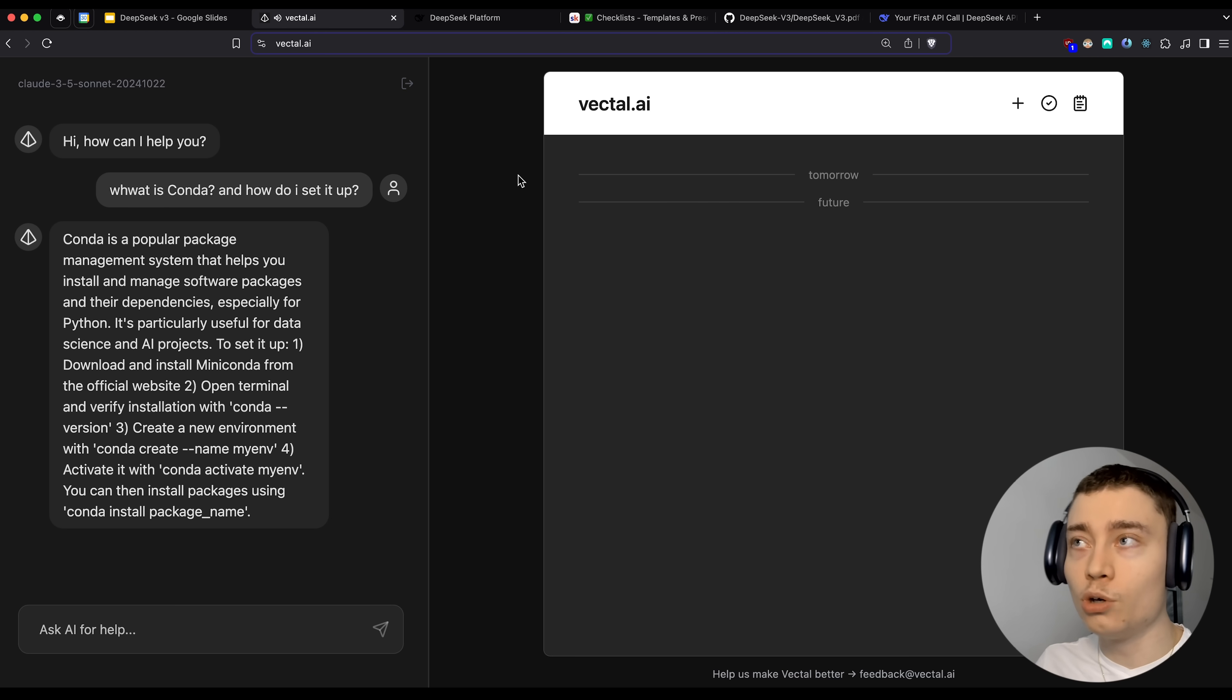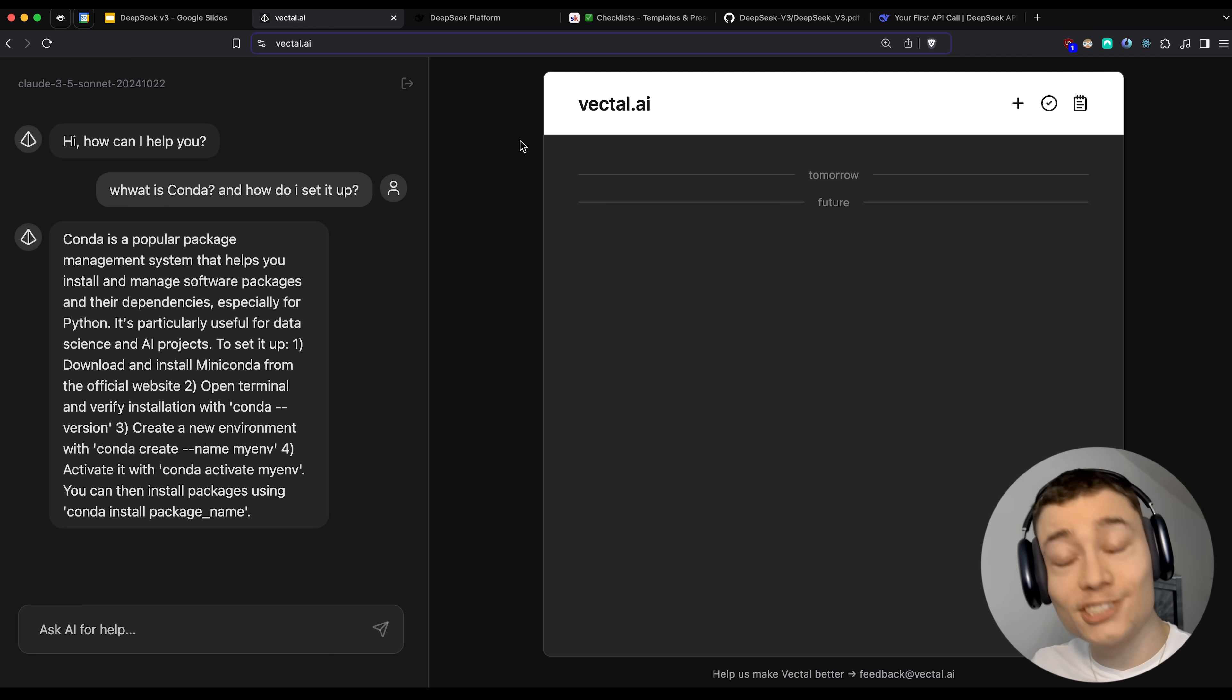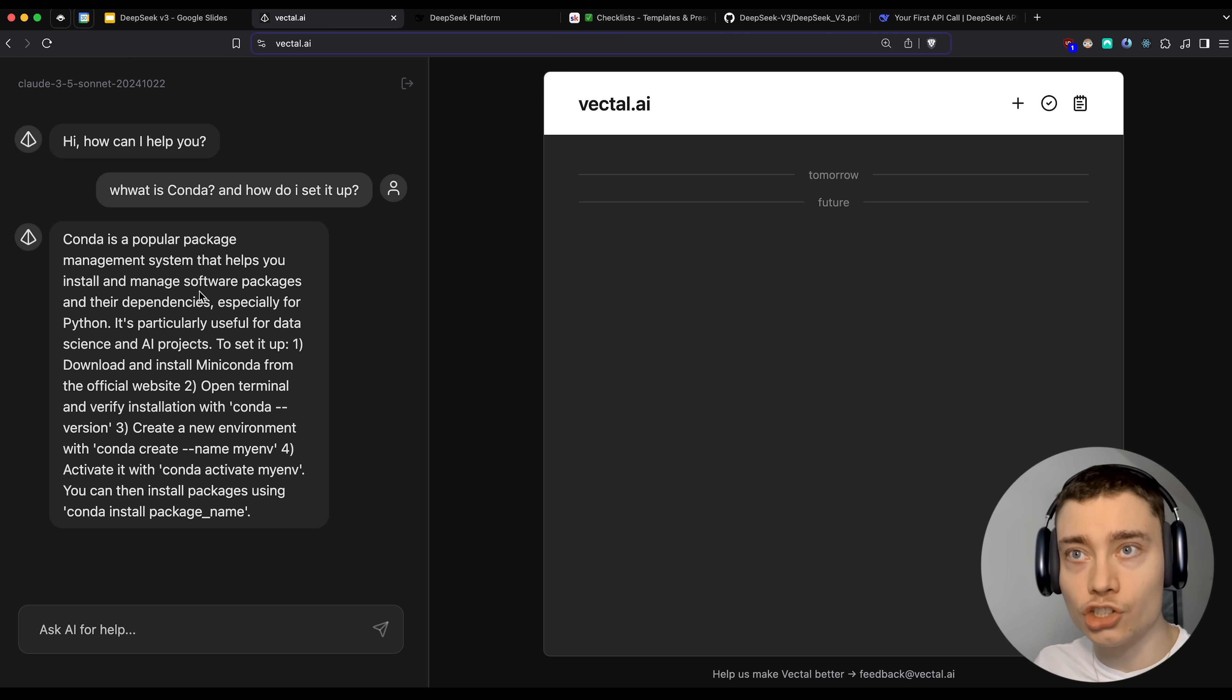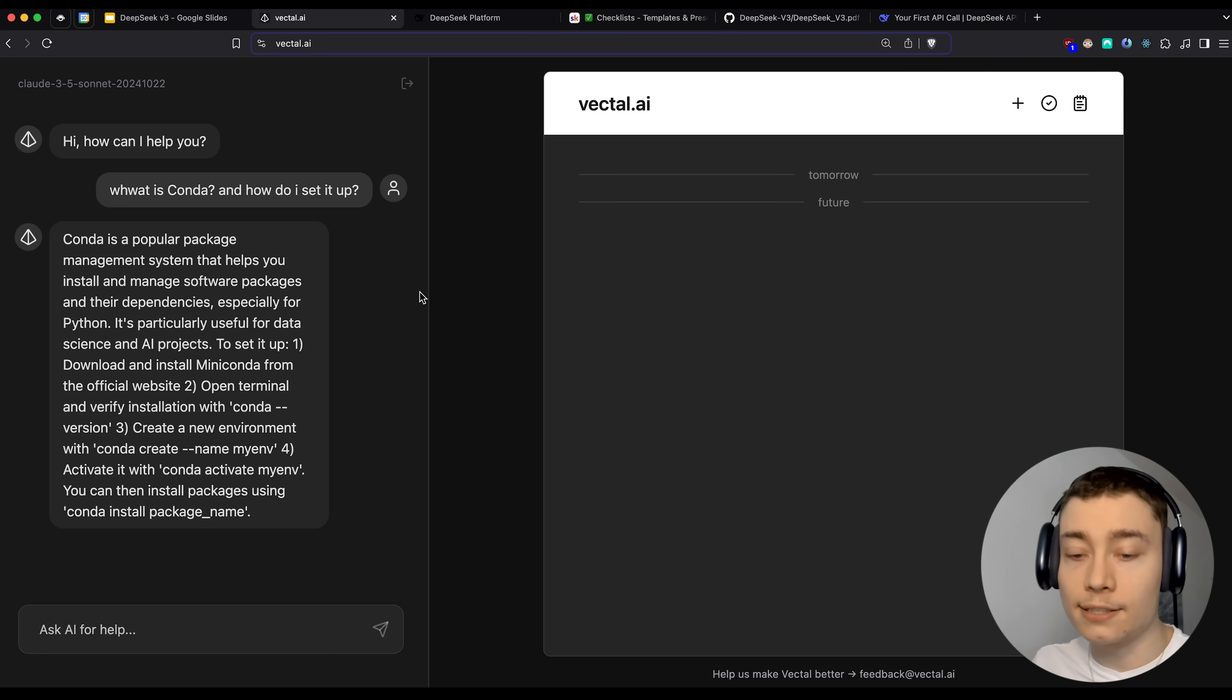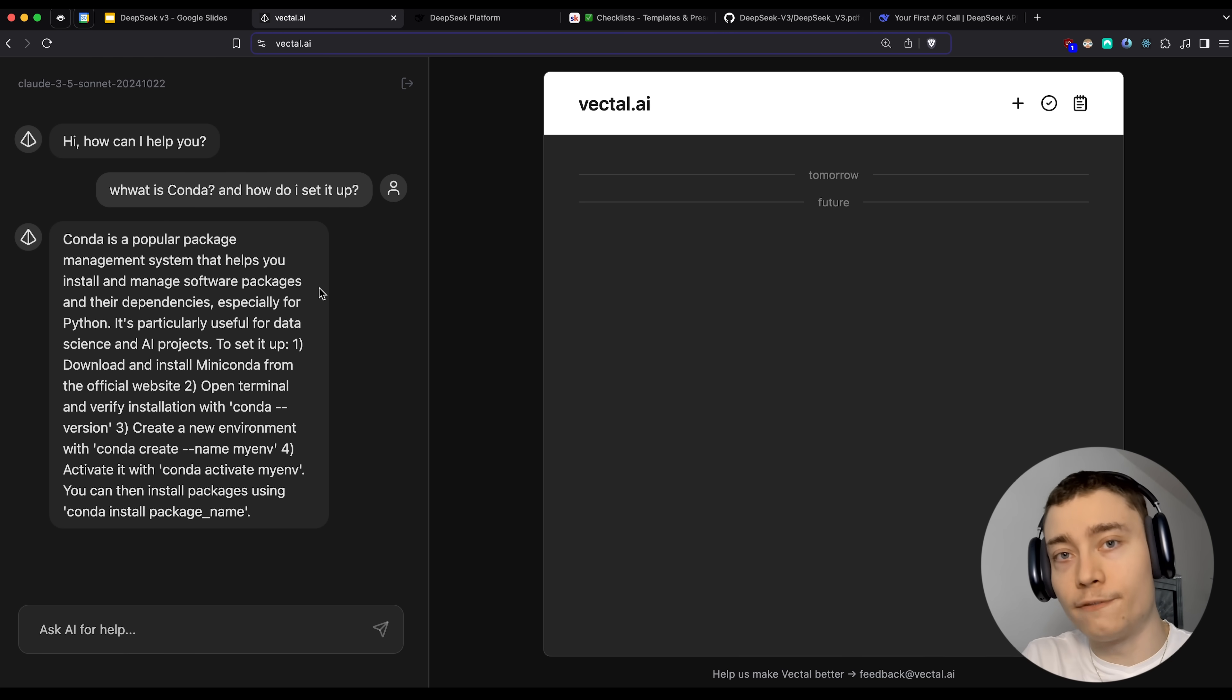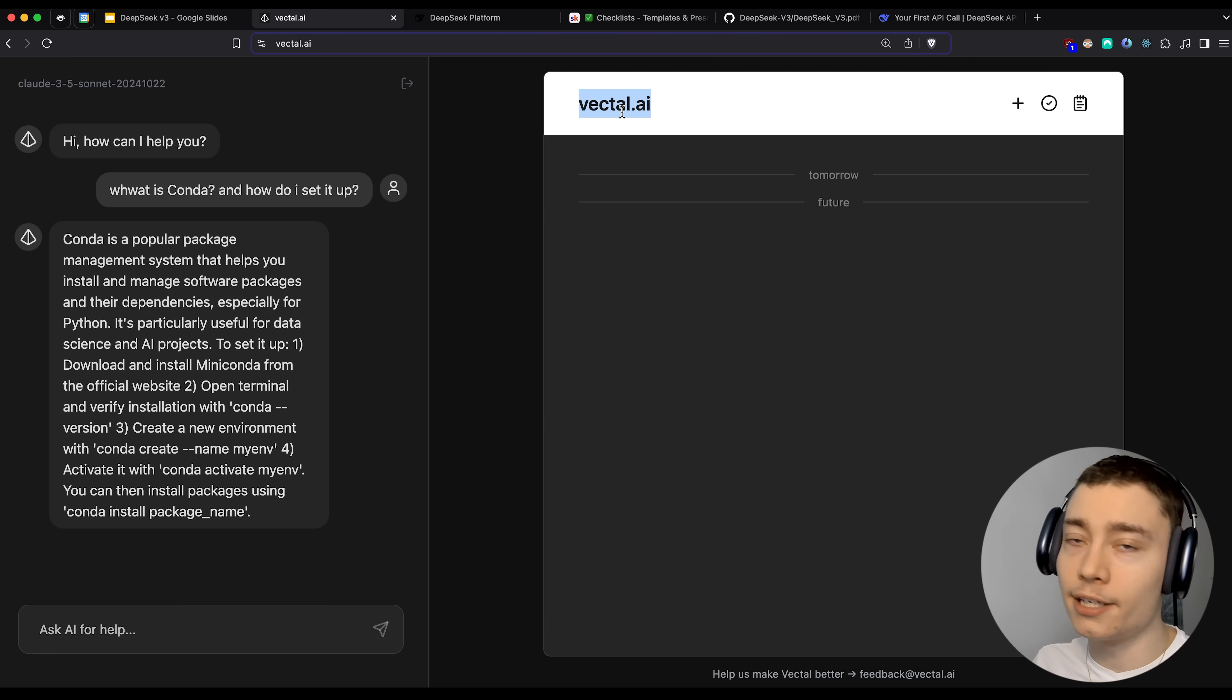If you enjoy this video, make sure to go to Vectal.ai and sign up. It's an AI productivity tool I've spent the last two and a half months building. Obviously, it has the task-based functionality, but the main thing is the integrated AI agents that can see all your active tasks, your user preferences, and help you get your work done 50% faster. So again, if you're someone who likes to be hyper-productive, go to Vectal.ai and sign up. See you next time.